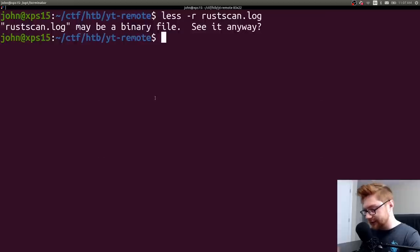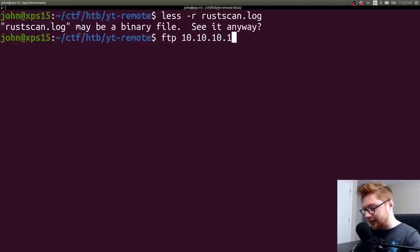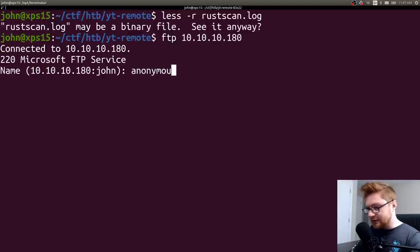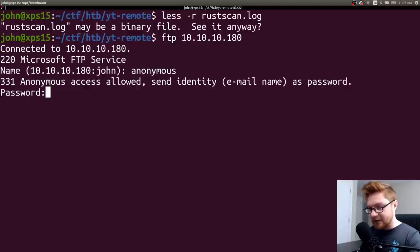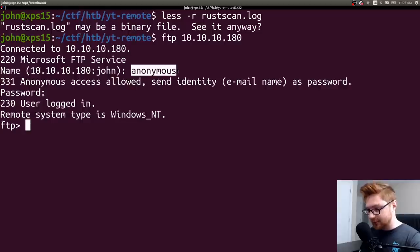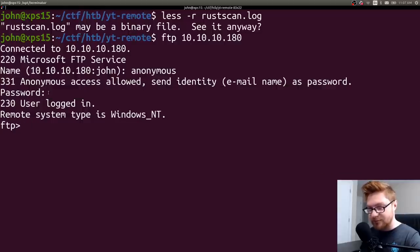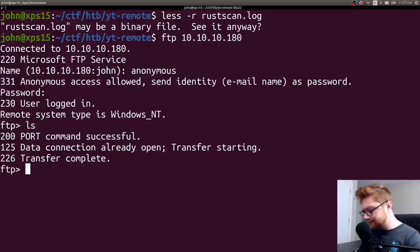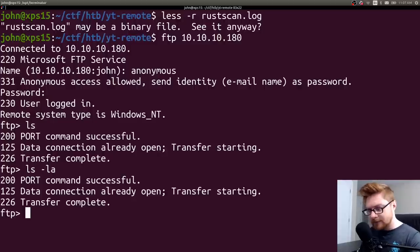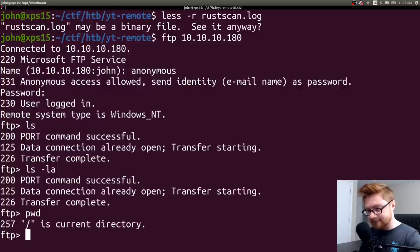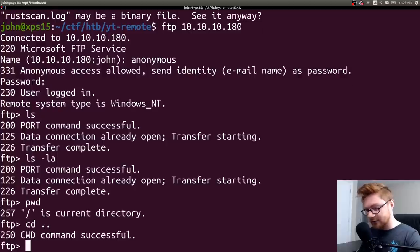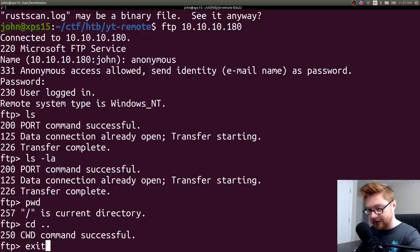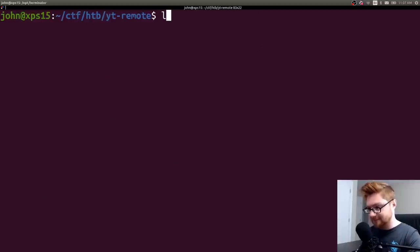Well, if we have FTP, I guess we could take a look at that. 10-10-10-180 with my FTP client. We did see from our Nmap scan that anonymous share or anonymous access was enabled. So username will be anonymous and password could just be empty. You can whack enter there. Let's see what we have. Nothing. Okay. And we can't go any farther than that or explore anything else. So that's not helpful. Fantastic.